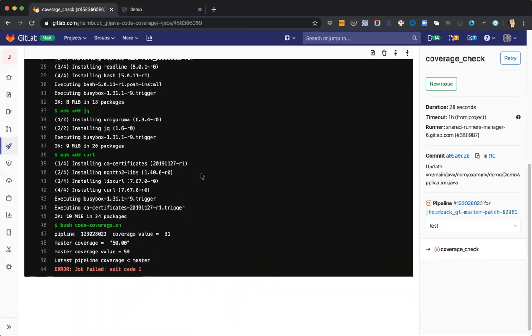I'll link this project and the blog post that I mentioned about getting coverage published over into GitLab pages in the video notes below. Hope you enjoyed this quick demo. Thanks. Bye.